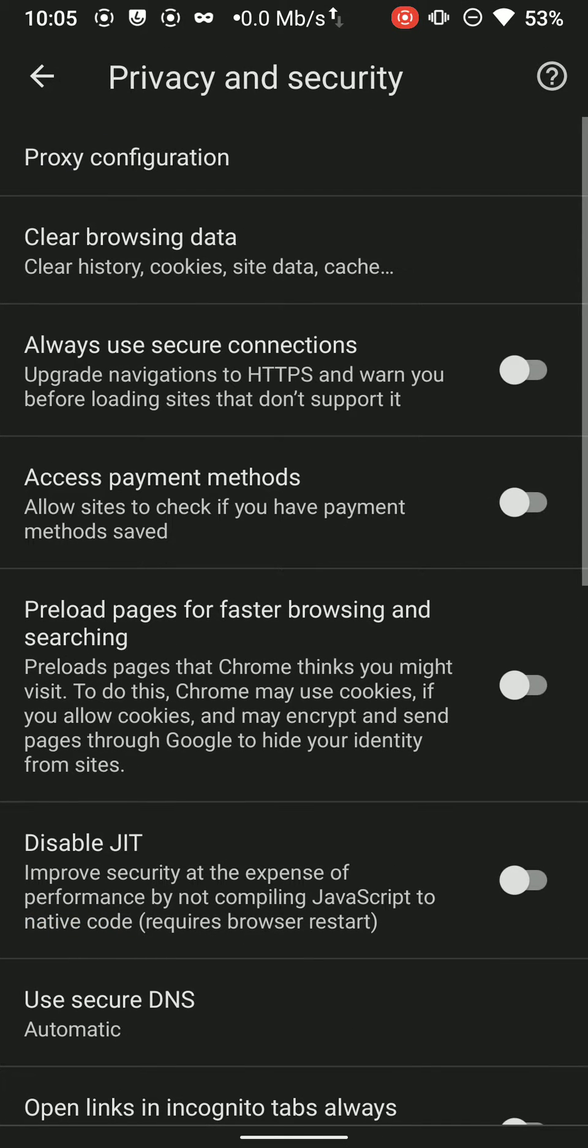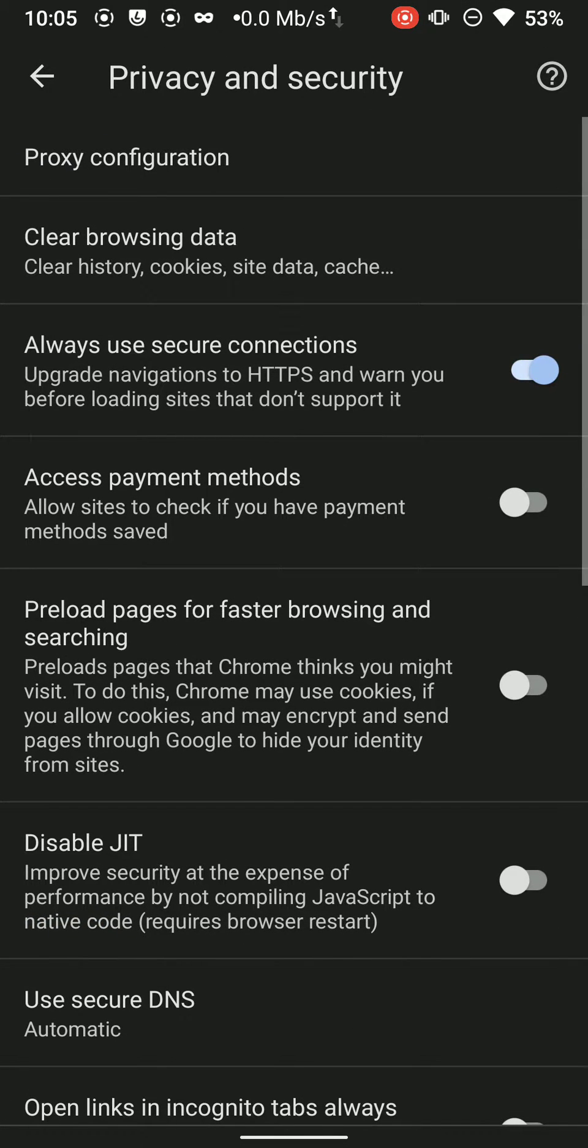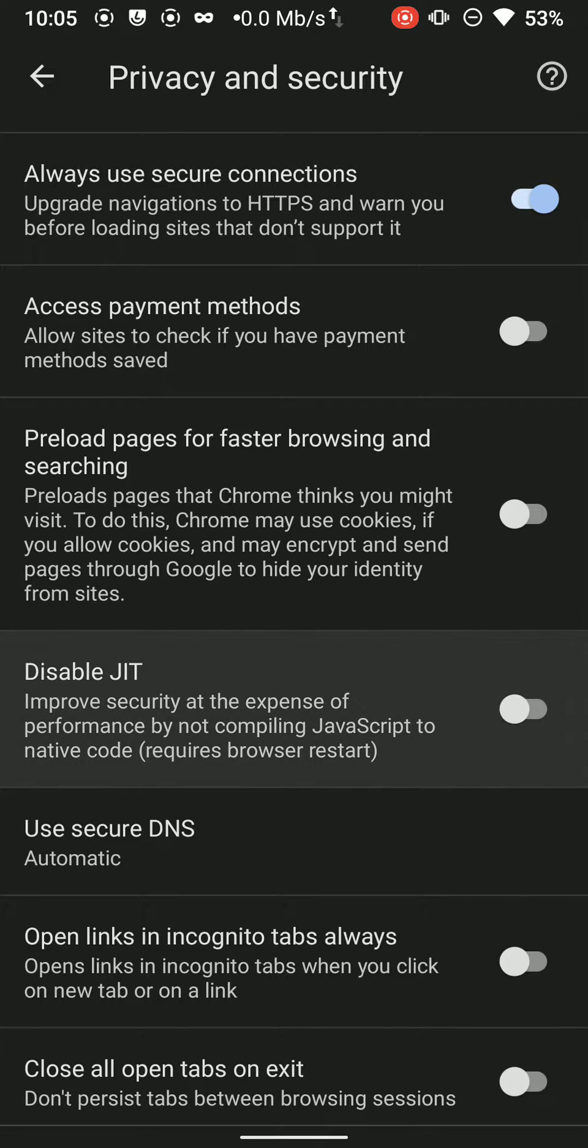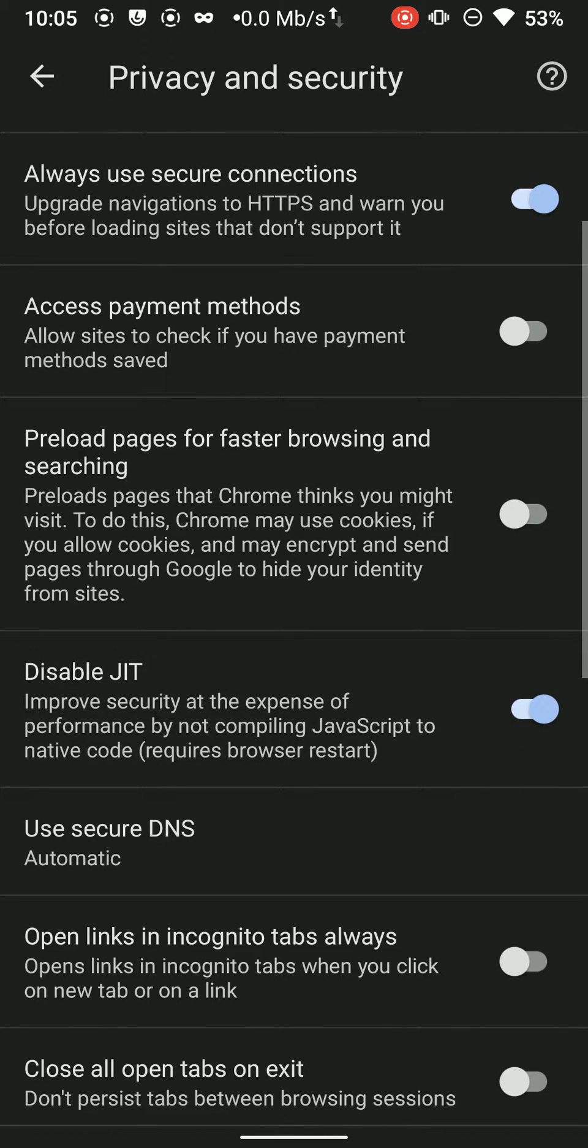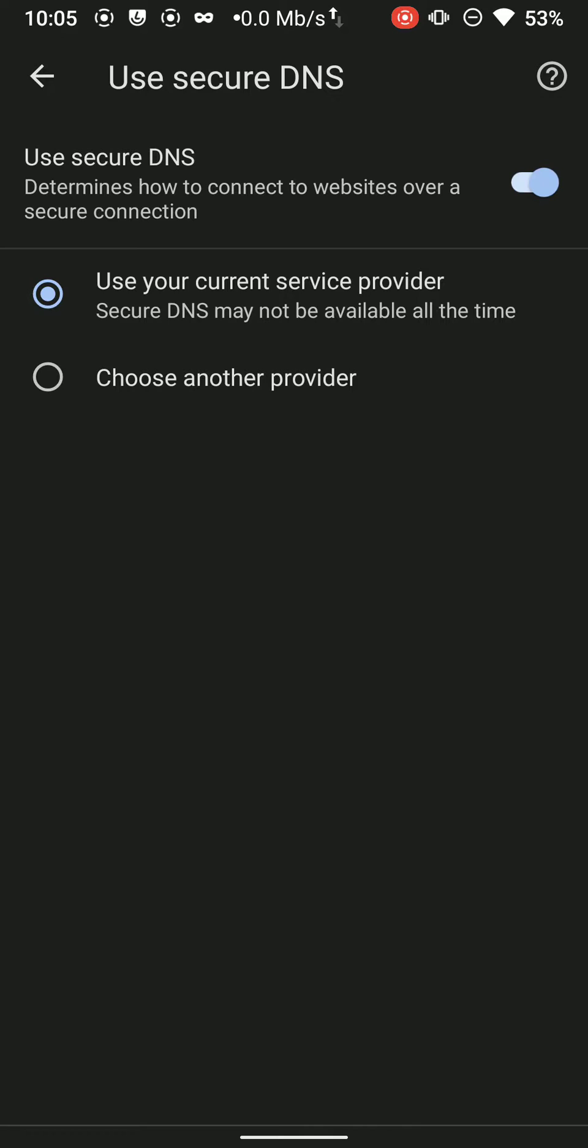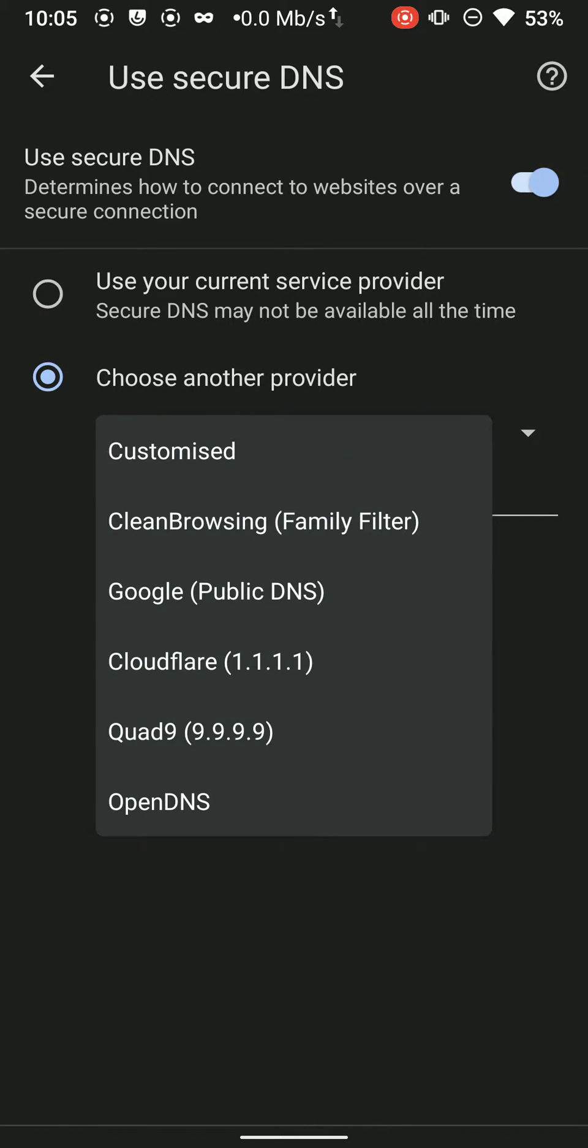Go to privacy and security and use Always Secure Connections. These are some of the settings which you should change right now in your default browser. They might not even be available, but choose Bromite for that if you want custom settings for privacy.